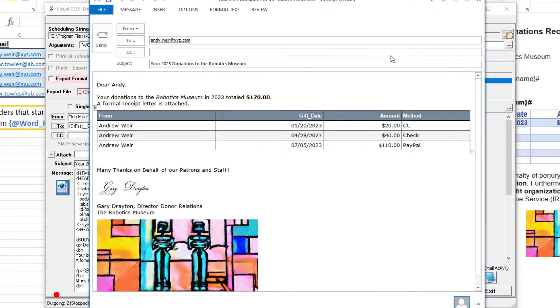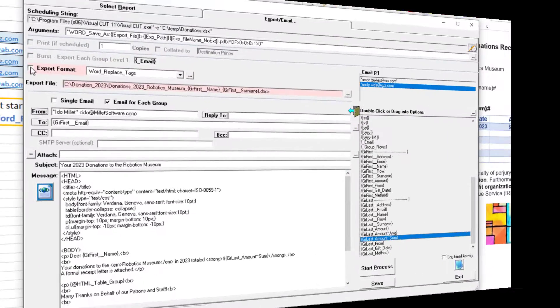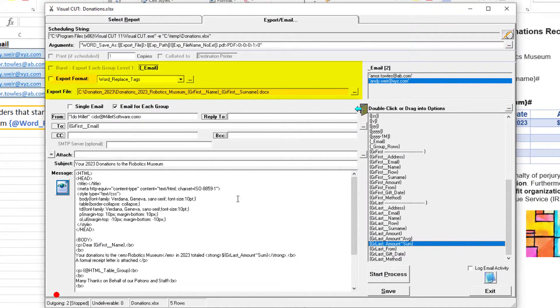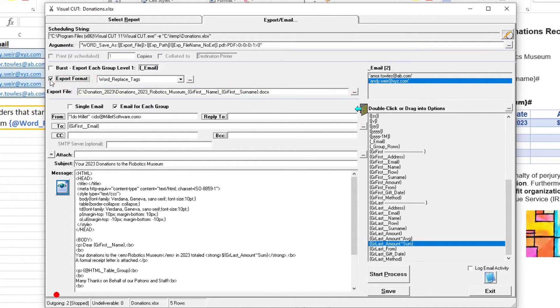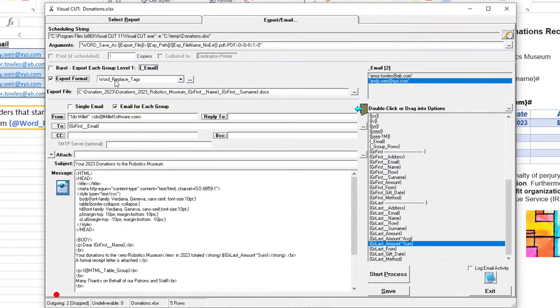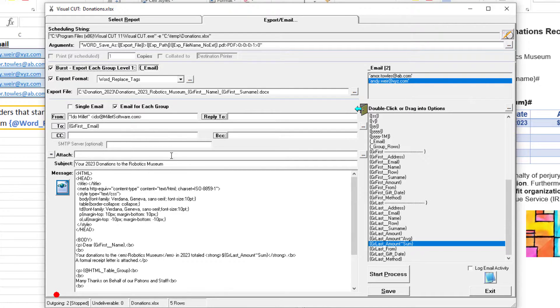You can see the dynamic information is there. Let's turn our attention to the mail merge into the Word template. I'll turn on the export format of word replace tags and the option to burst.